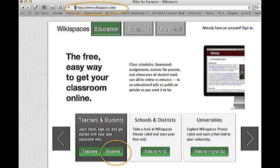When you get to this screen, click on the Students tab in the Teachers and Students box. You will do this because you're setting up a wiki for educational purposes.